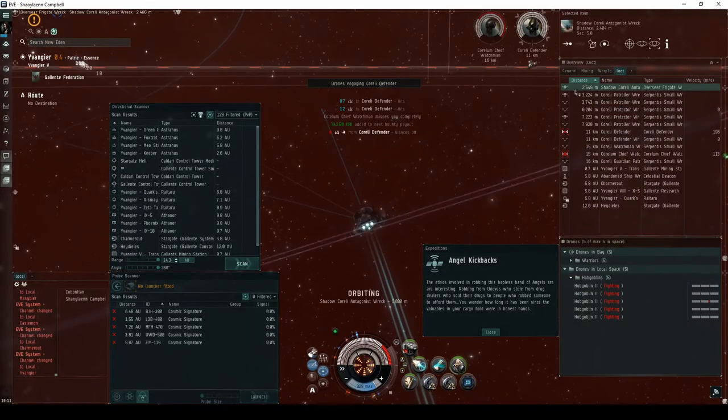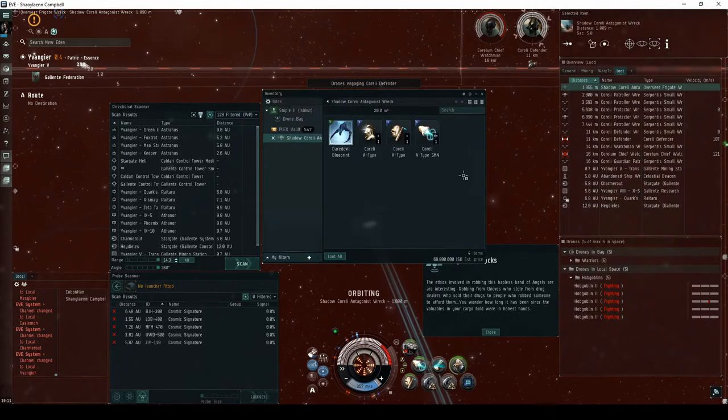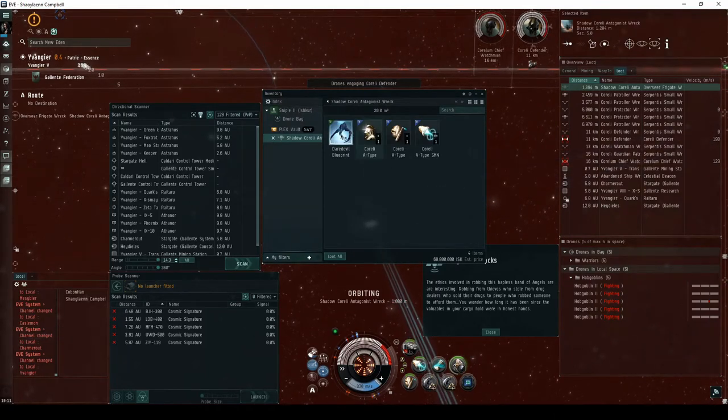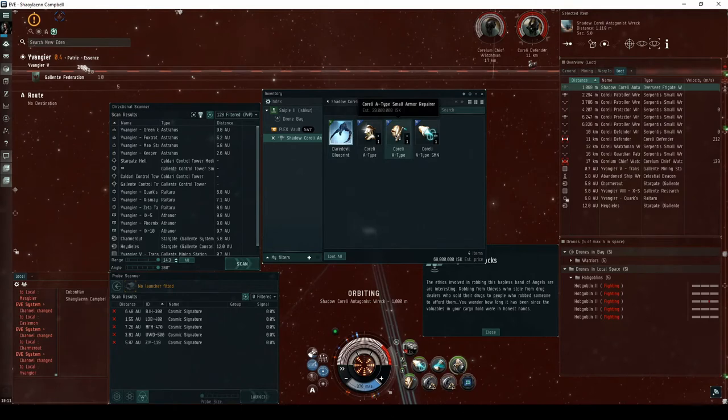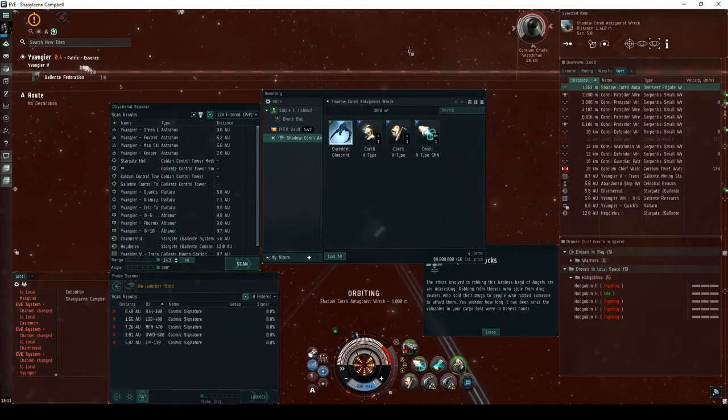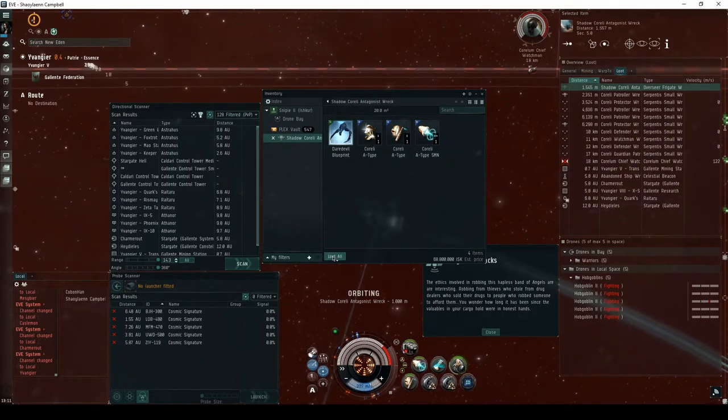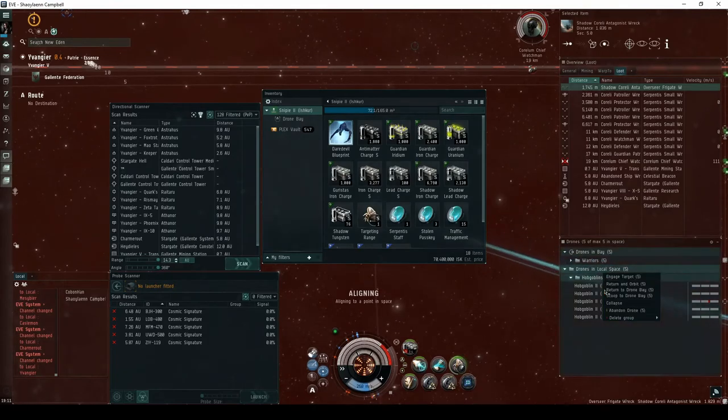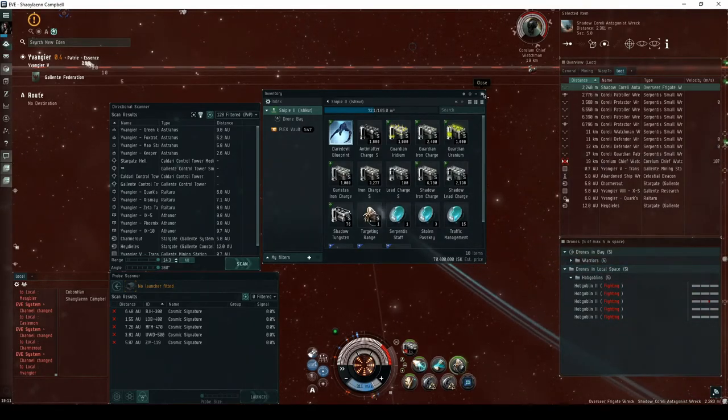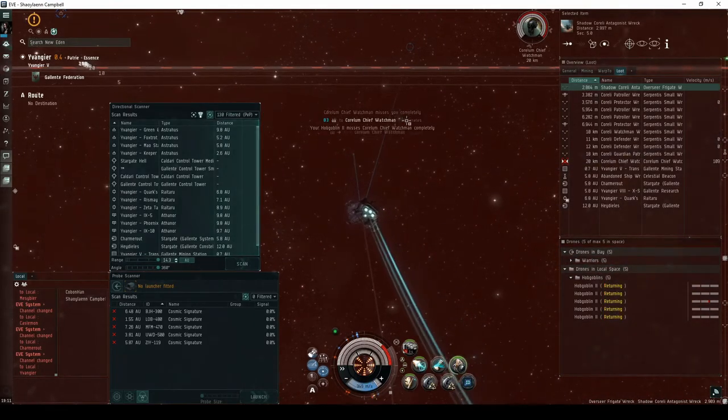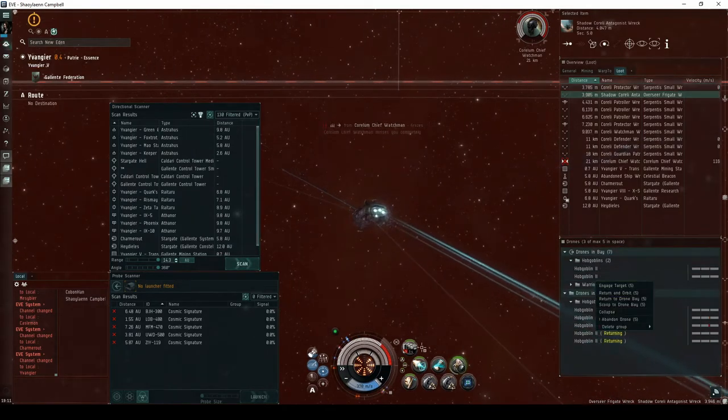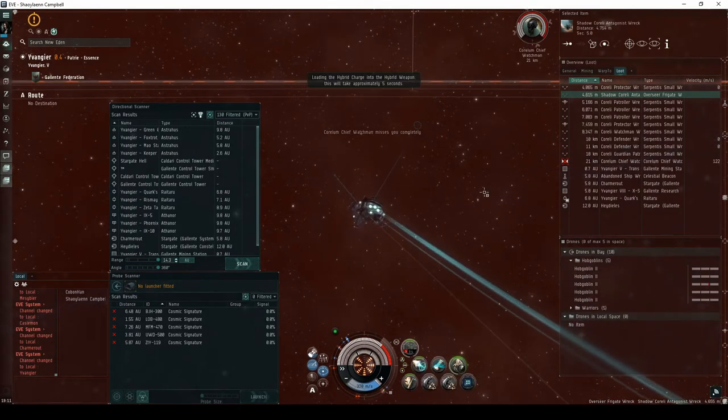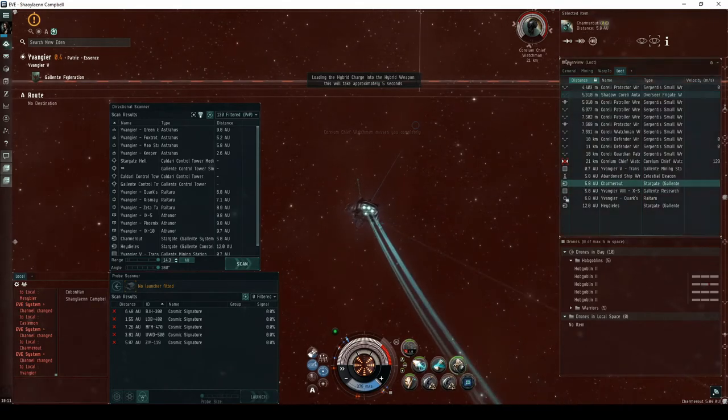The Shadow Corelli Antagonist may drop one or more Corelli A-type Deadspace modules, or a Daredevil blueprint copy. You'll have to decide for yourself whether it's worth risking travel through low-security space to run the final encounter. Other players will have to use combat probes to find you, and you'll be behind an acceleration gate once you're in the site. This should give you plenty of warning in case someone is hunting you.